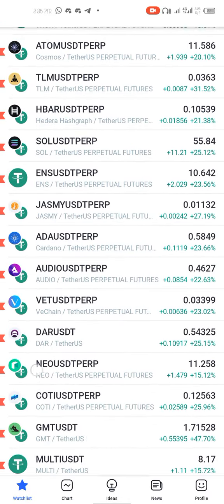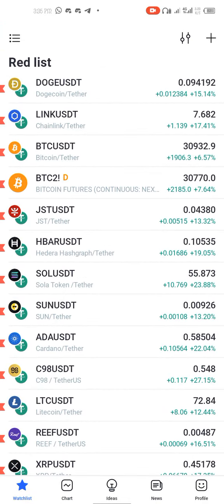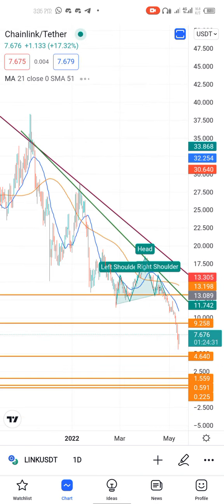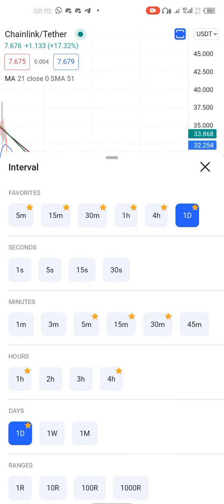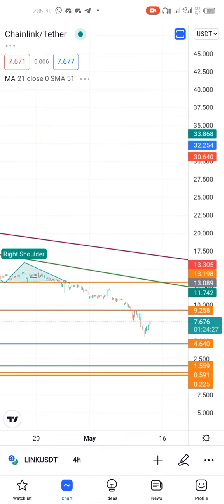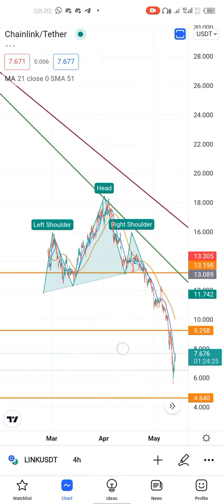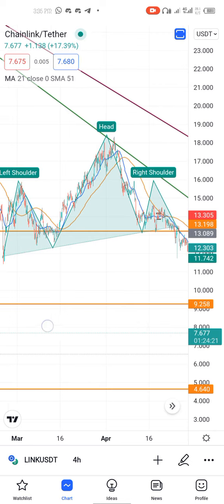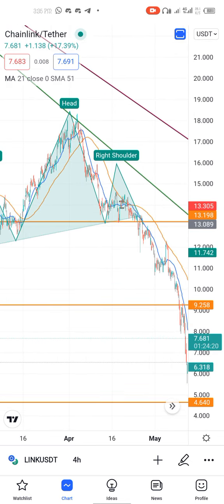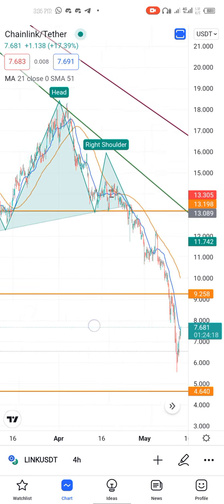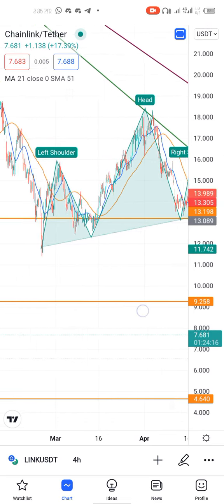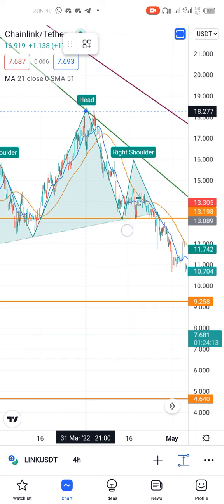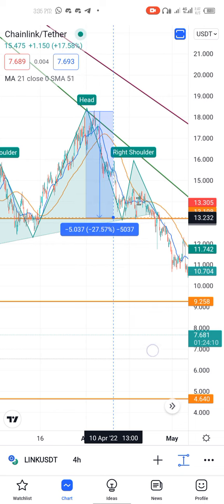Let's take another coin — let's use LINK. This LINK chart is also on a four-hour time frame. This LINK here also shows a head and shoulders with the neckline. You can see there's a huge profit potential in this trade. Let me take the length of the edge, which gives the profit target.